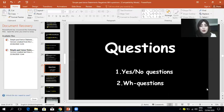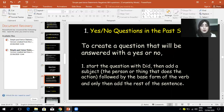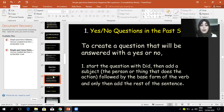Today, inshallah, we will start with questions: yes/no questions and WH questions. Let's start with yes/no questions in the simple past tense — a question that will be answered with a yes or no. To create such a question, start the question with 'did,' then add a subject — the person or thing that does the action — followed by the base form of the verb, and only then add the rest of the sentence.